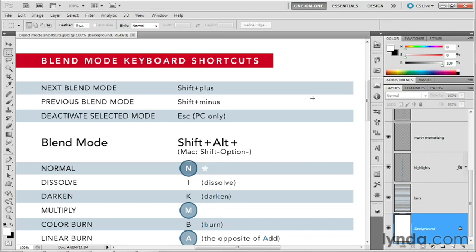Now, one of the amazing things about blend modes is that just about every single one of them, 23 out of the 27 modes, include keyboard shortcuts.